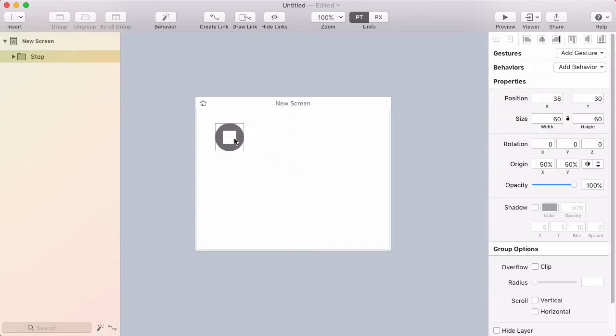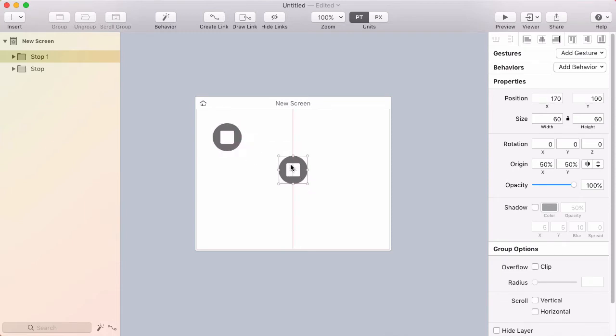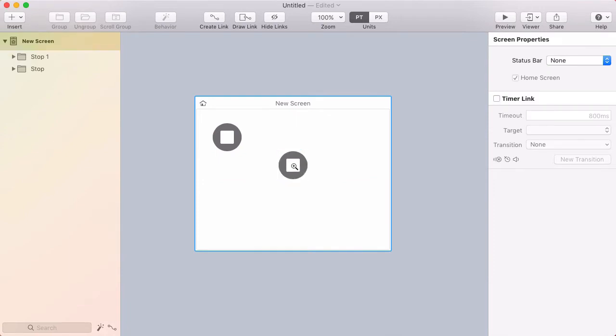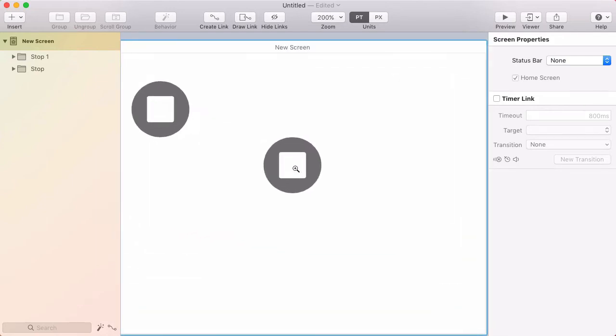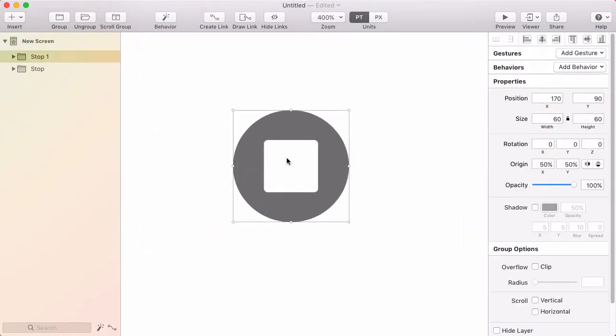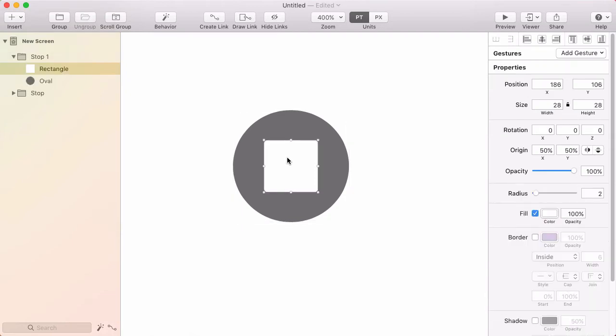Now I'll drag that group off to the side, then hold option and drag it back to the middle. That creates a duplicate. I want this duplicate to be a pause button. I'll hold Z and click to zoom in. To select the rectangle inside the group, I'll double-click to click through the group.